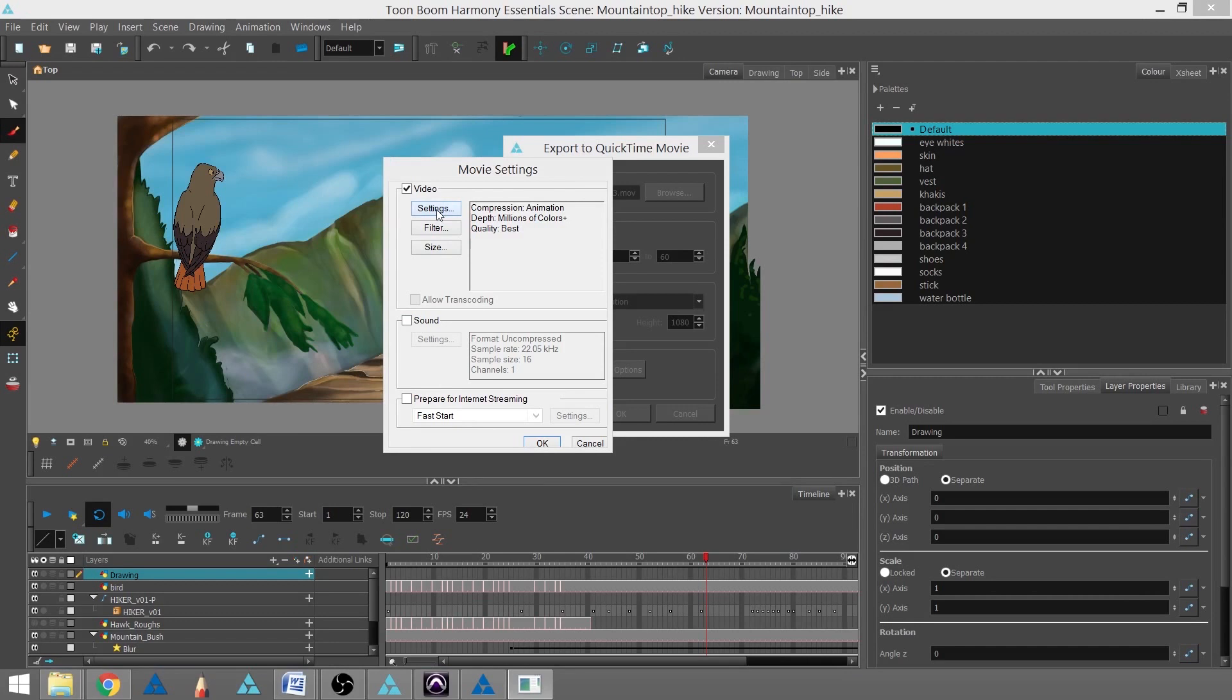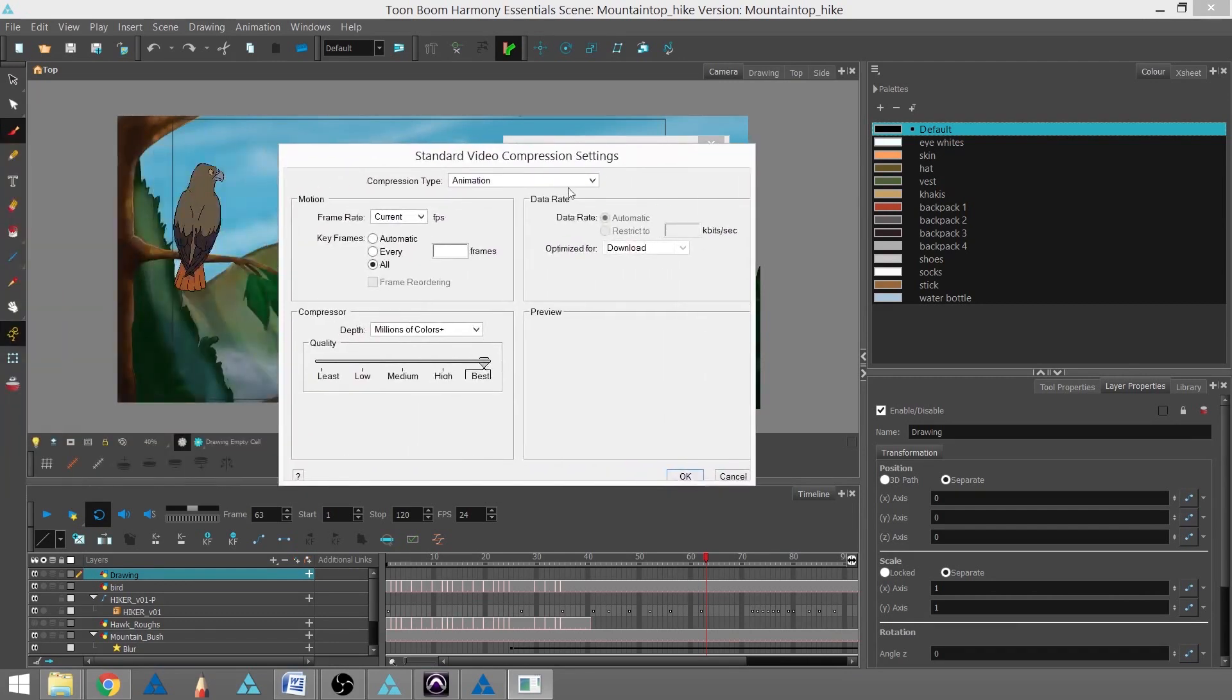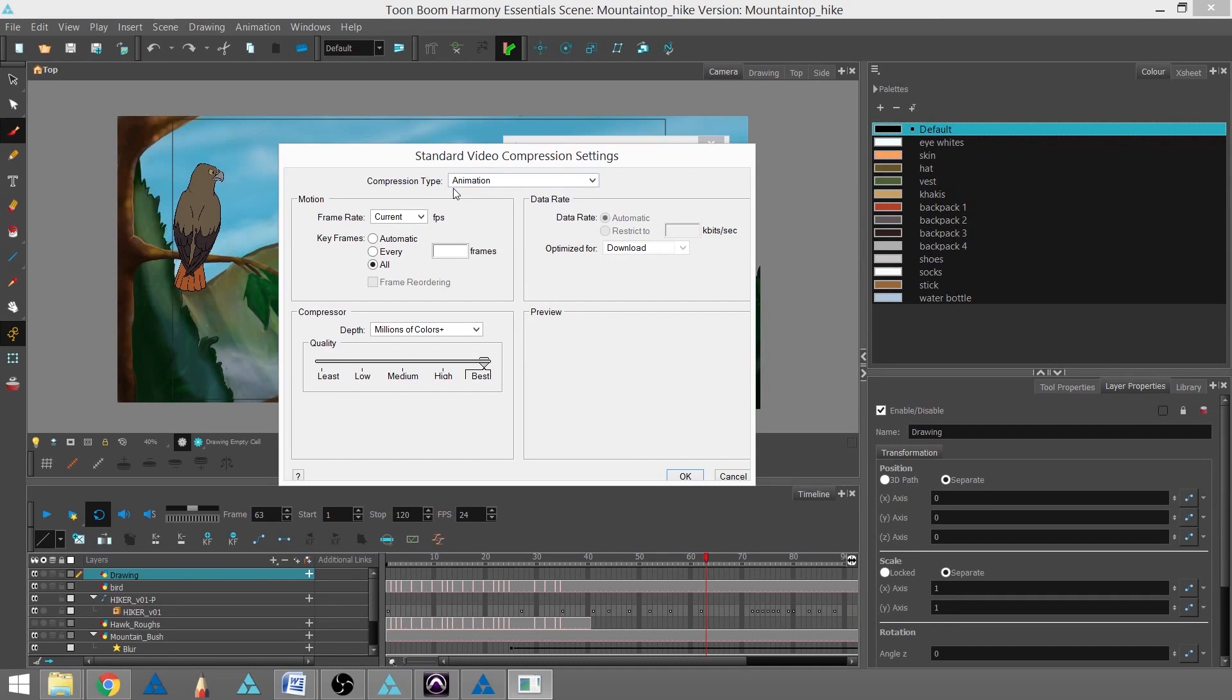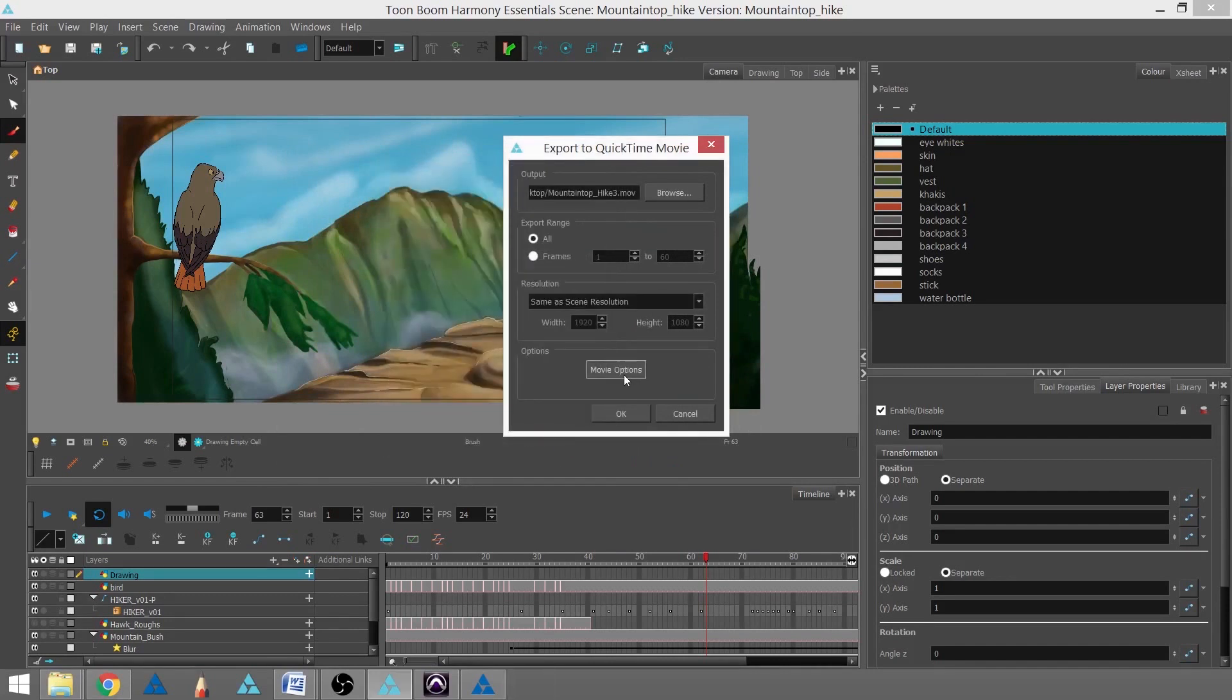In the Settings, I can go into that, and I can control the compression and how well it renders out. I'm going to have all the key frames there. I'm going to keep it at the Animation Compression, and I'm going to have the quality be Best Quality. So I'm going to hit OK here, and OK here, and I'm all set, and I can hit OK here.